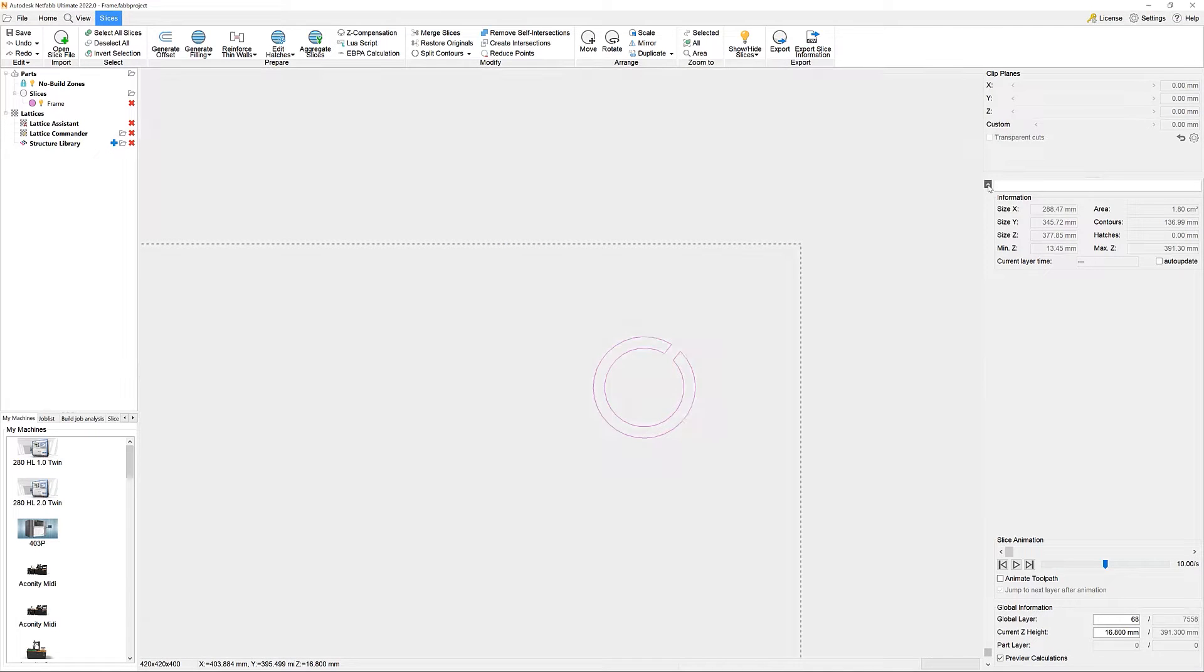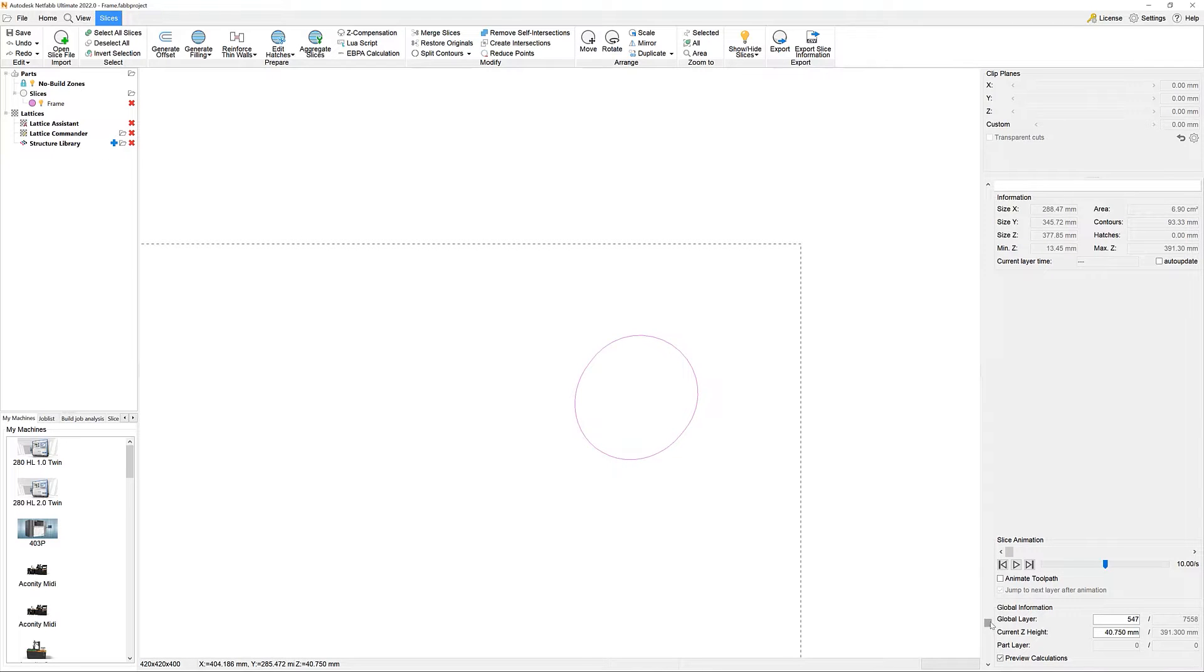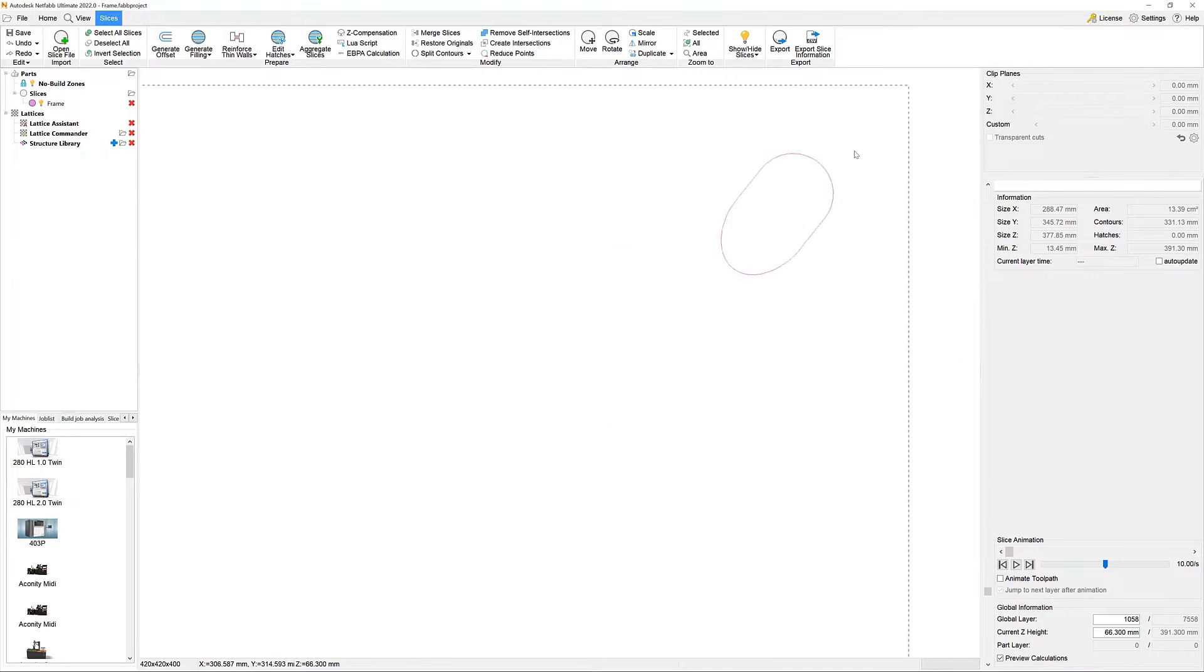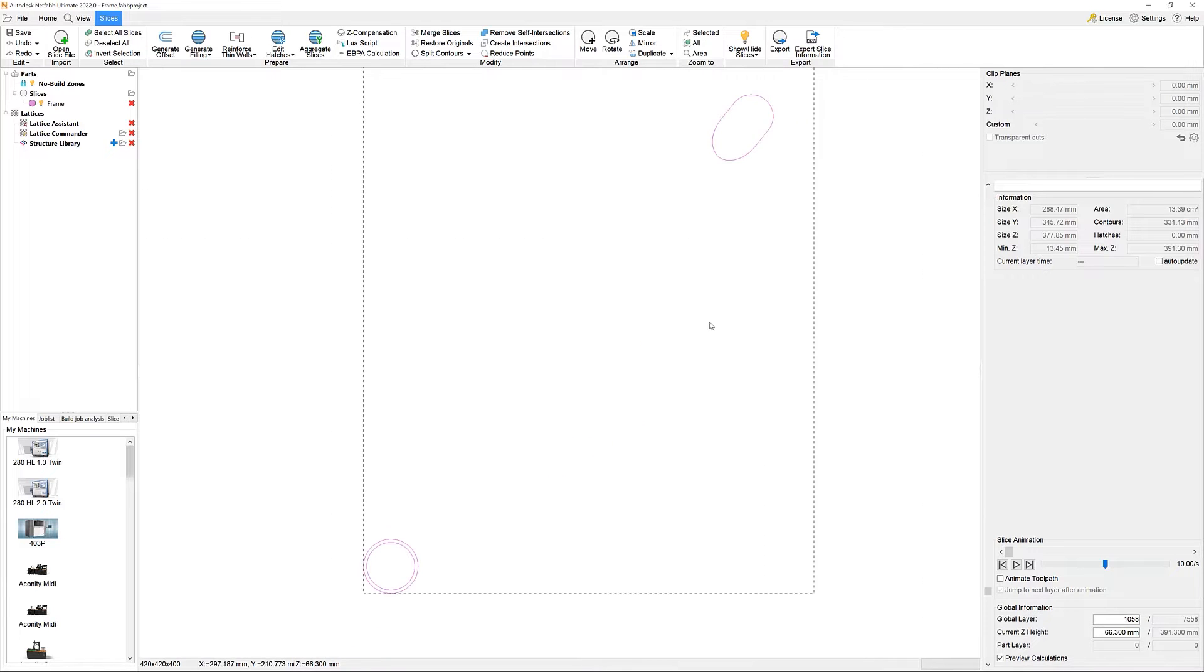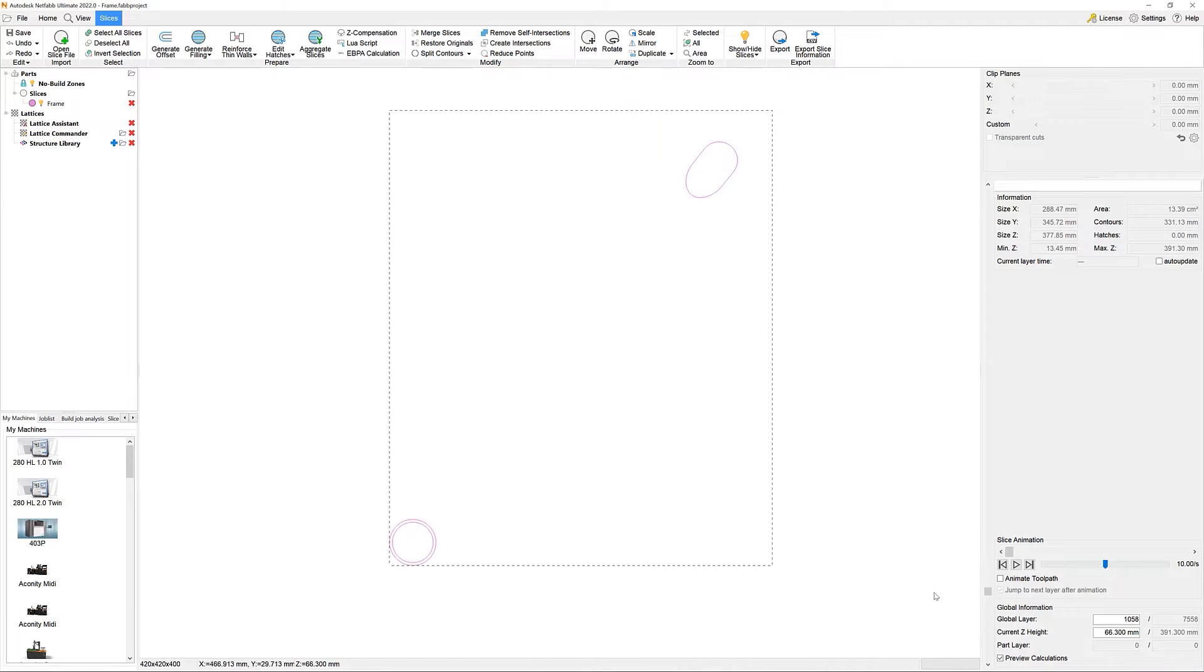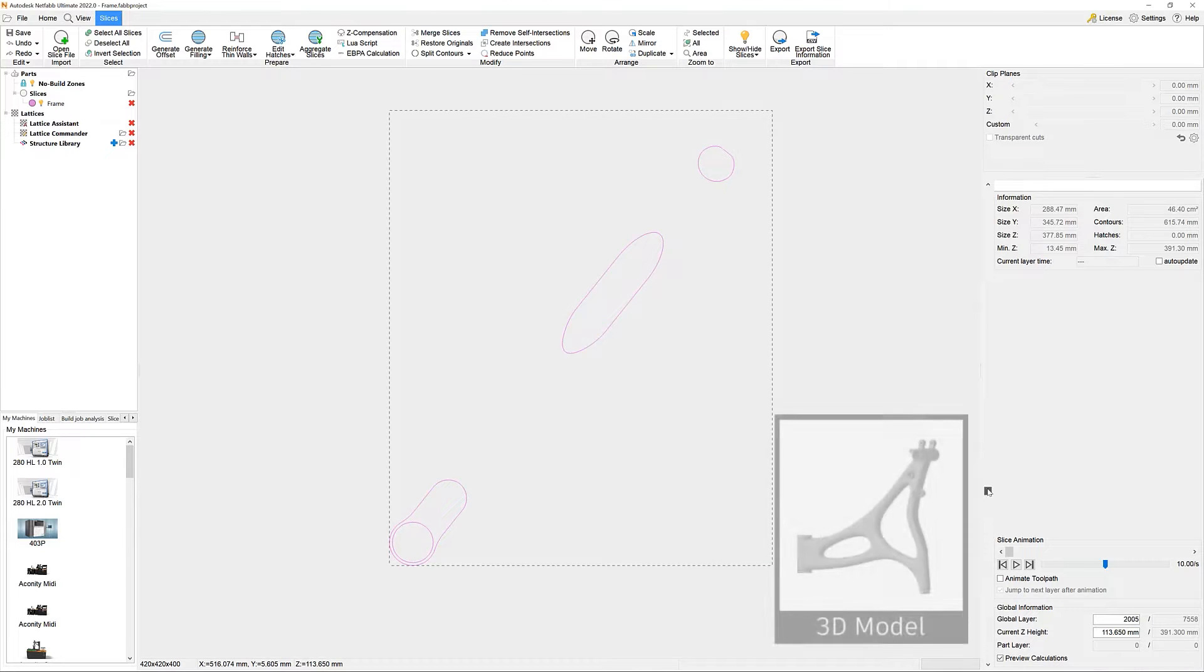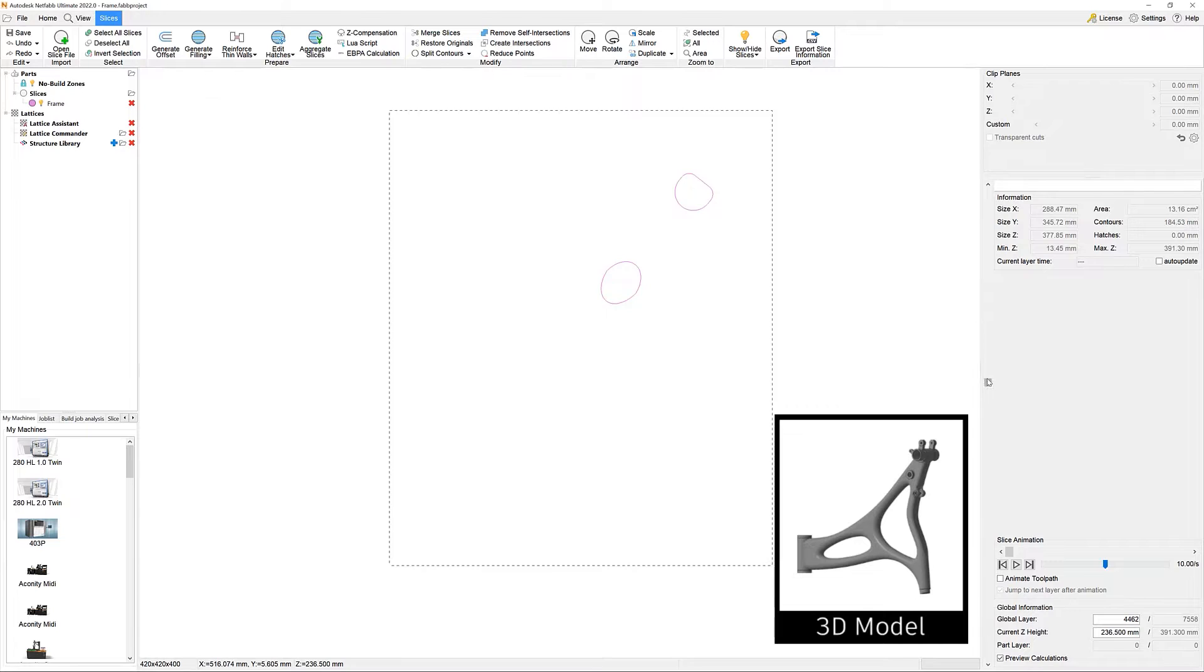Working with slices in the first place means that we don't have a proper 3D model present. This saves ourselves a lot of processing resources that would be required to display and calculate the geometry. In order to navigate through the third dimension, we now have to scroll through all the different layers using the slider bar here on the right and see how the slice areas are changing.